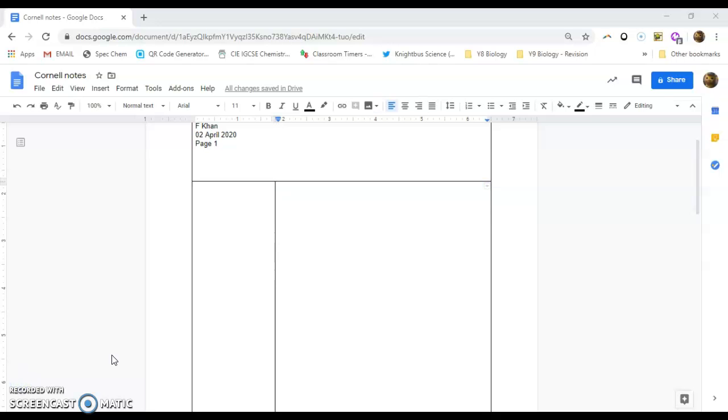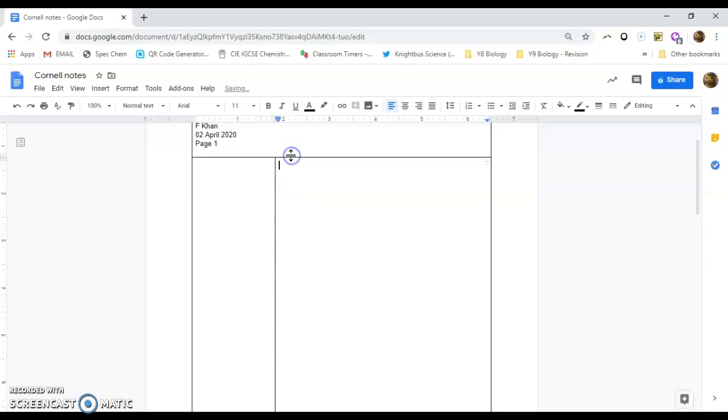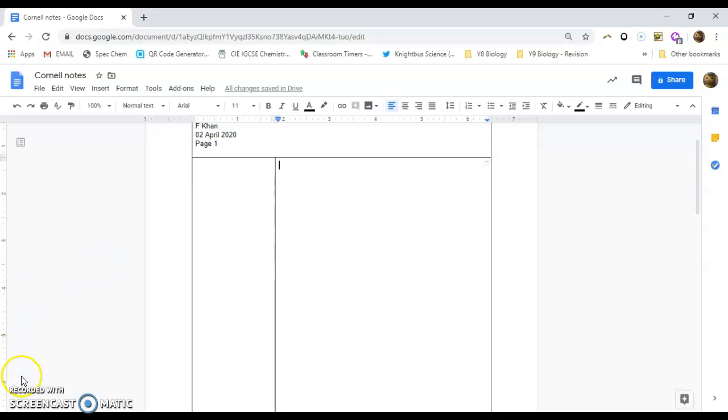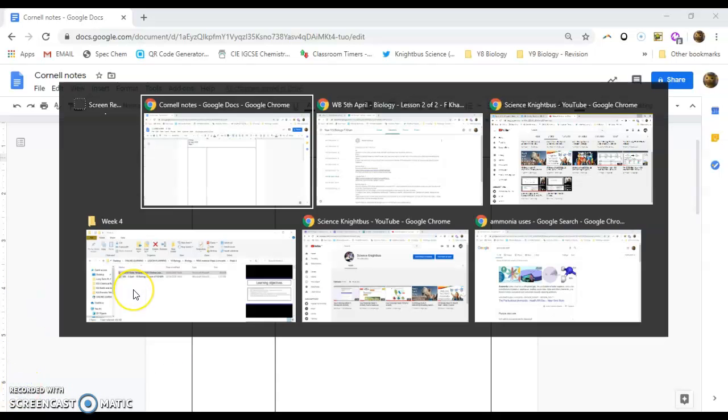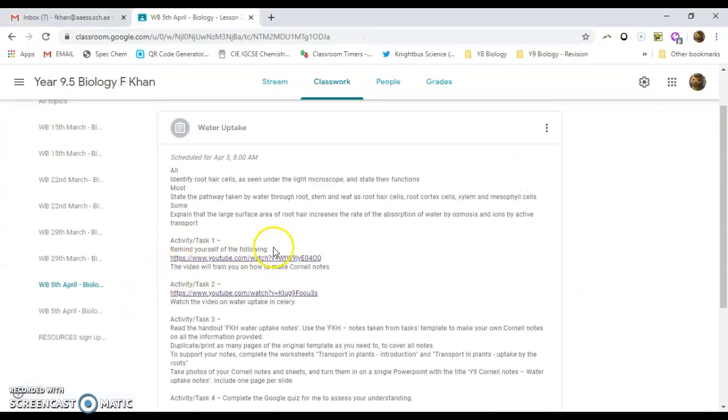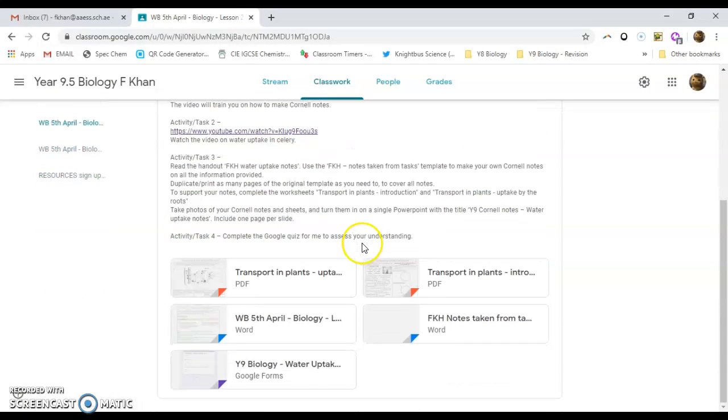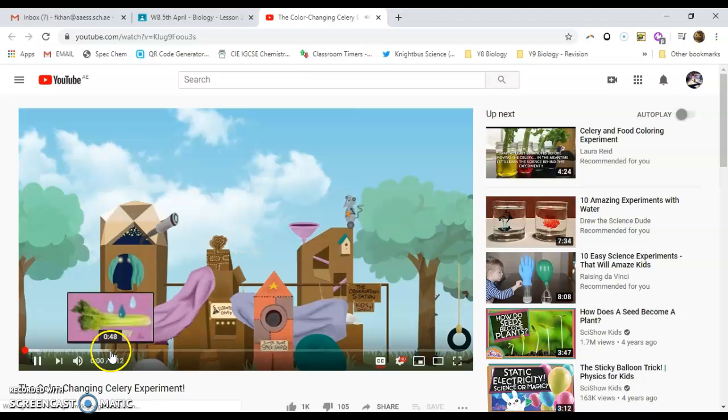So the great thing about Cornell notes is that you can have lots of different ideas on the same page. But at the same time, what you need to do is you need to make sure that you skip each of the ideas by leaving a gap or maybe just doing a little line underneath just to make sure that you're clear as to when an idea starts and when an idea ends. And the great thing also is that you can actually abbreviate this as and when you need. So what I'm going to do is I'm just going to skip to one of the videos that one of the videos that I've asked you to watch.